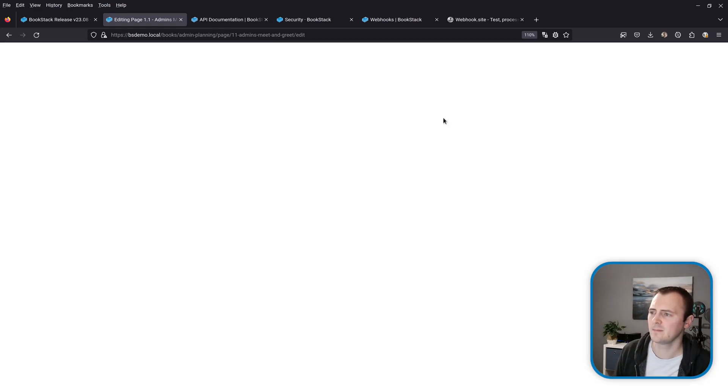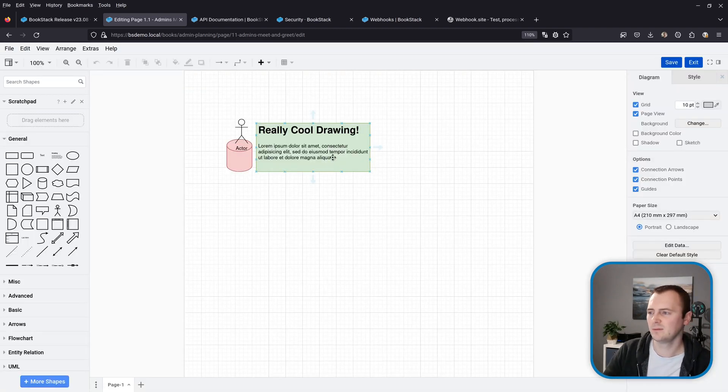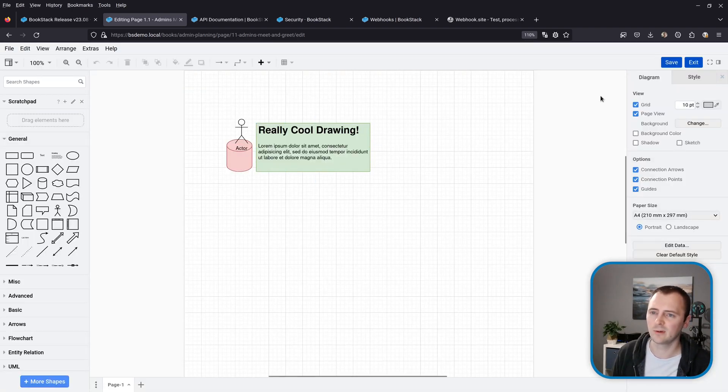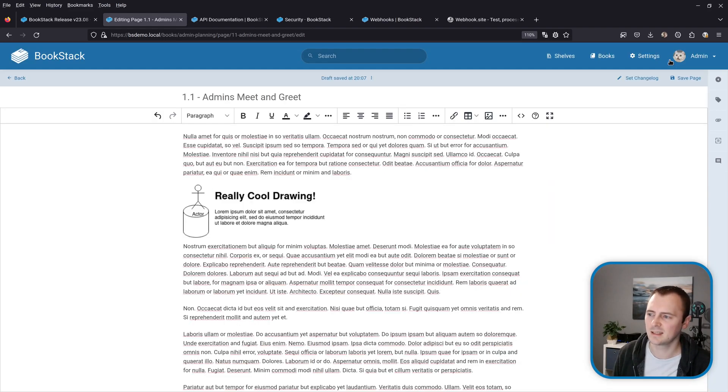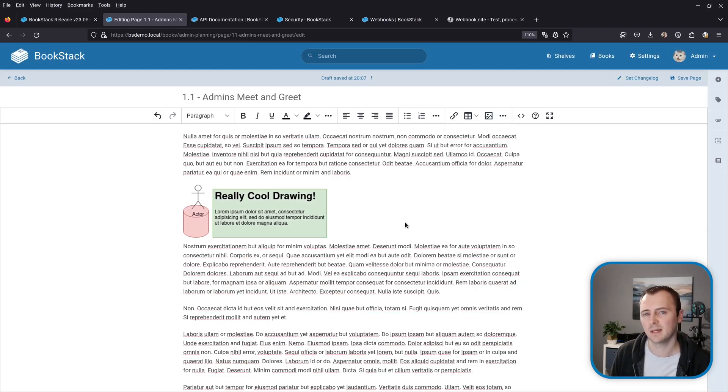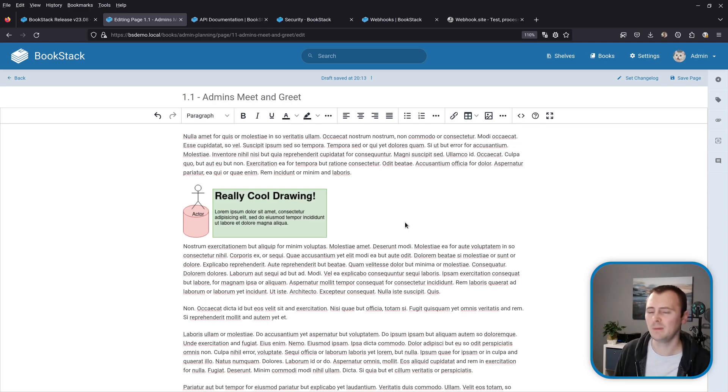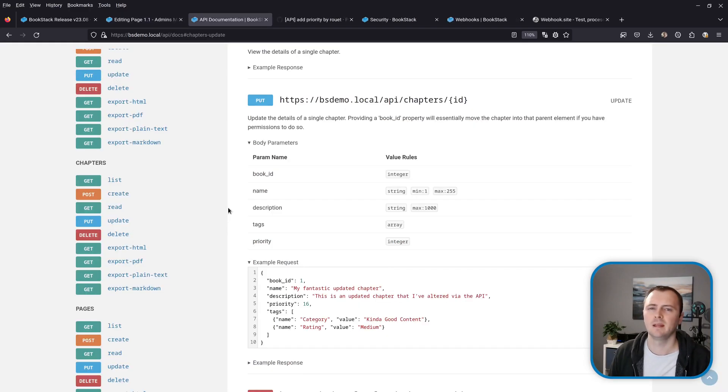And here we have our edited version with our nice colors. So now that we've got that I can then hit save and because we're back online everything's gone through and our drawing has been updated. So yeah a relatively minor thing but should help avoid some quite painful scenarios that some people have come across.